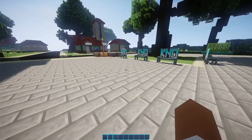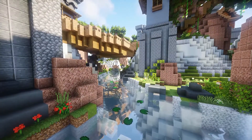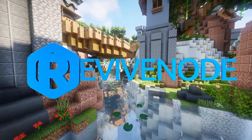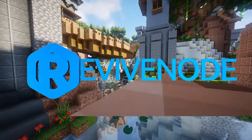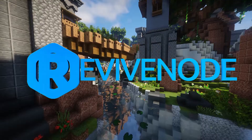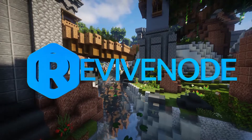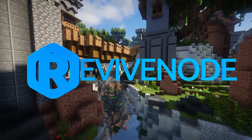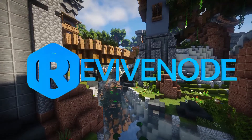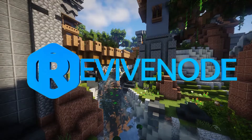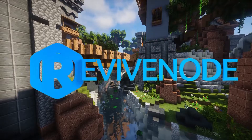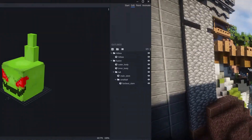Before we continue, this video is sponsored by Revivenode. Check the description with promo code DIAMOND in all caps to get up to 20% off your first server. You can start your own server or just play with friends. With full Discord support and premium servers at a budget price, you'll love them. I'm also streaming this Friday at 5 PM Eastern time, exploring this topic more and answering your questions.